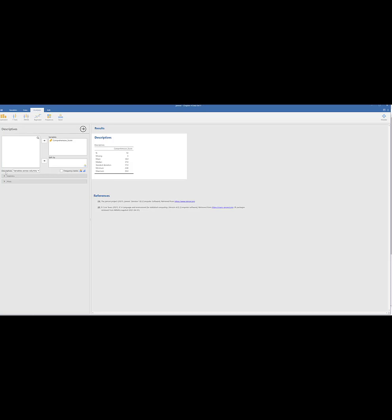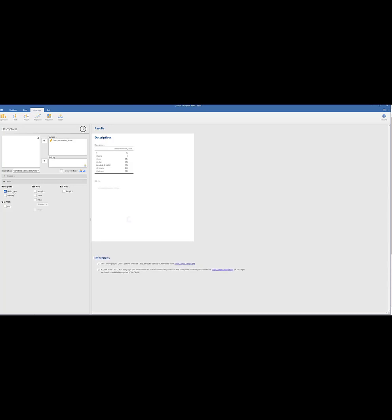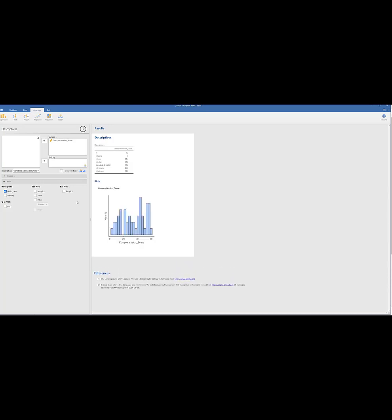And the cool thing is, if we go down here to plots, you could do... I think we want a histogram for this one. Histogram. And then boom, it pops up with a comprehensive score here. It's very, very straightforward.